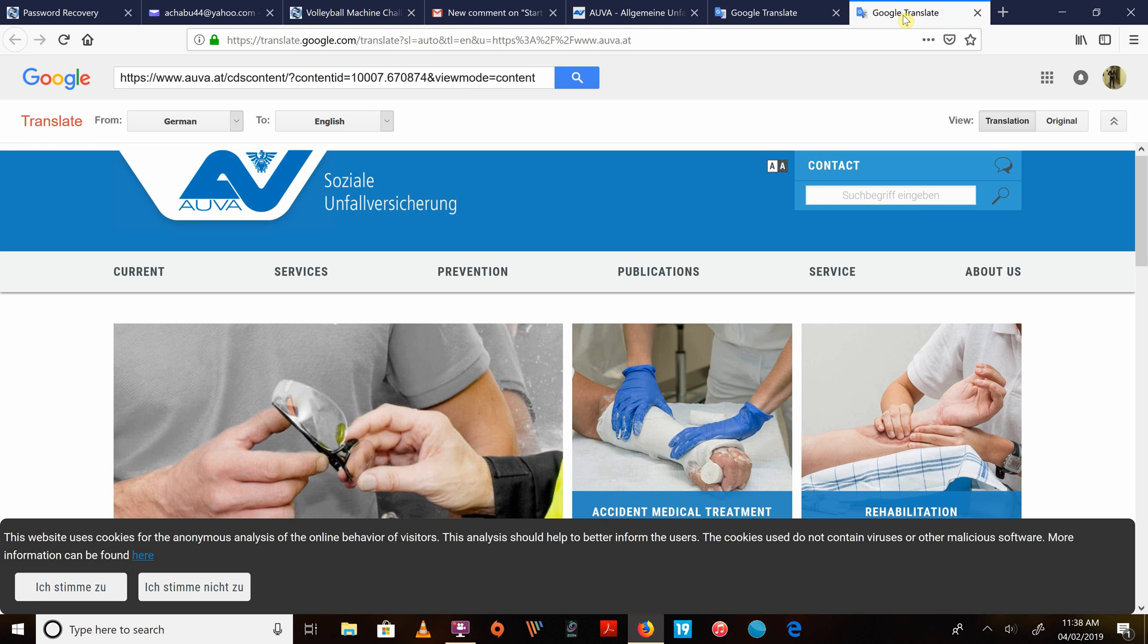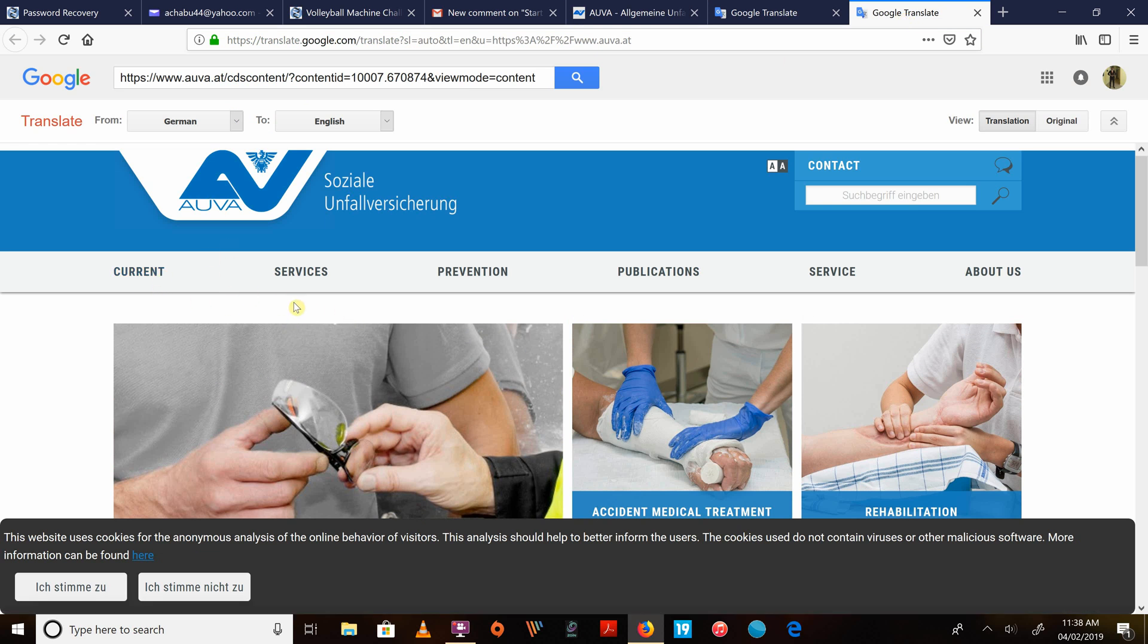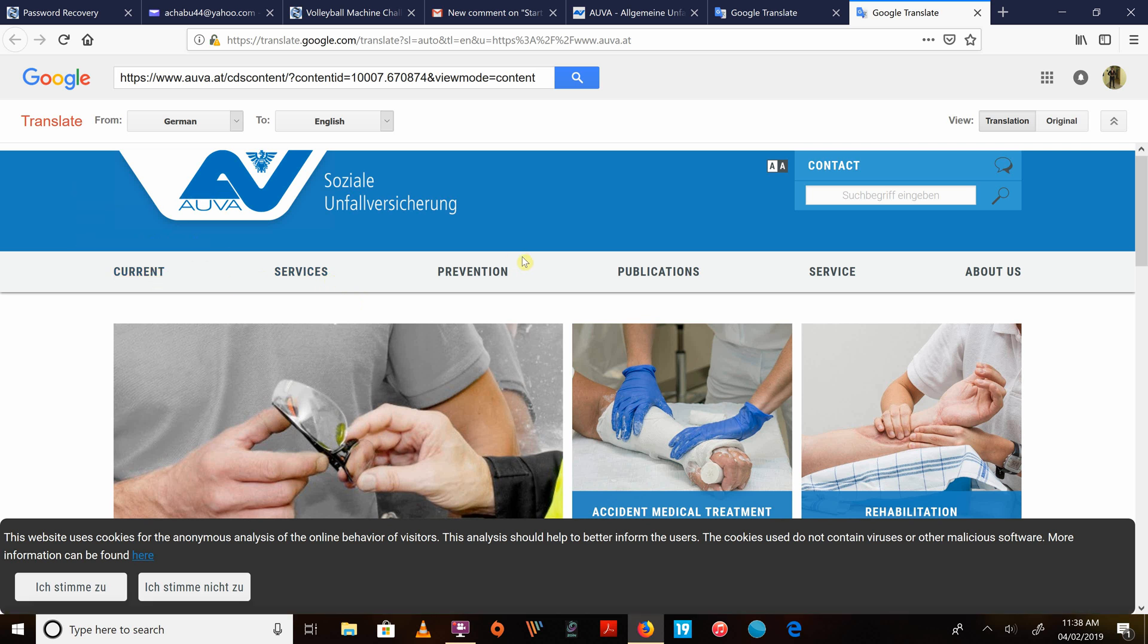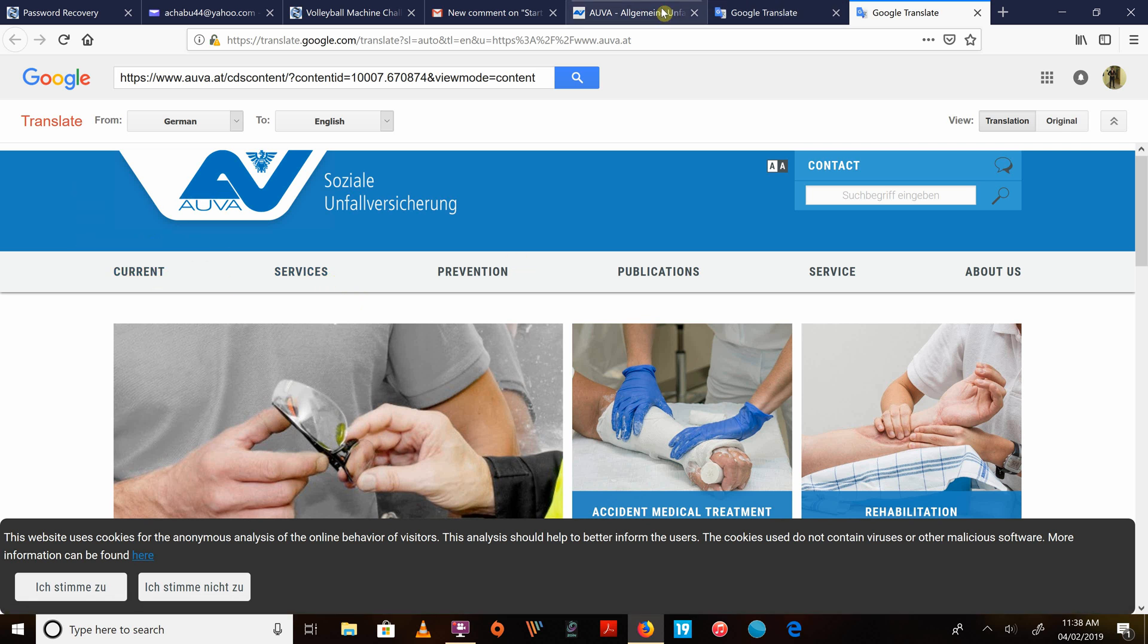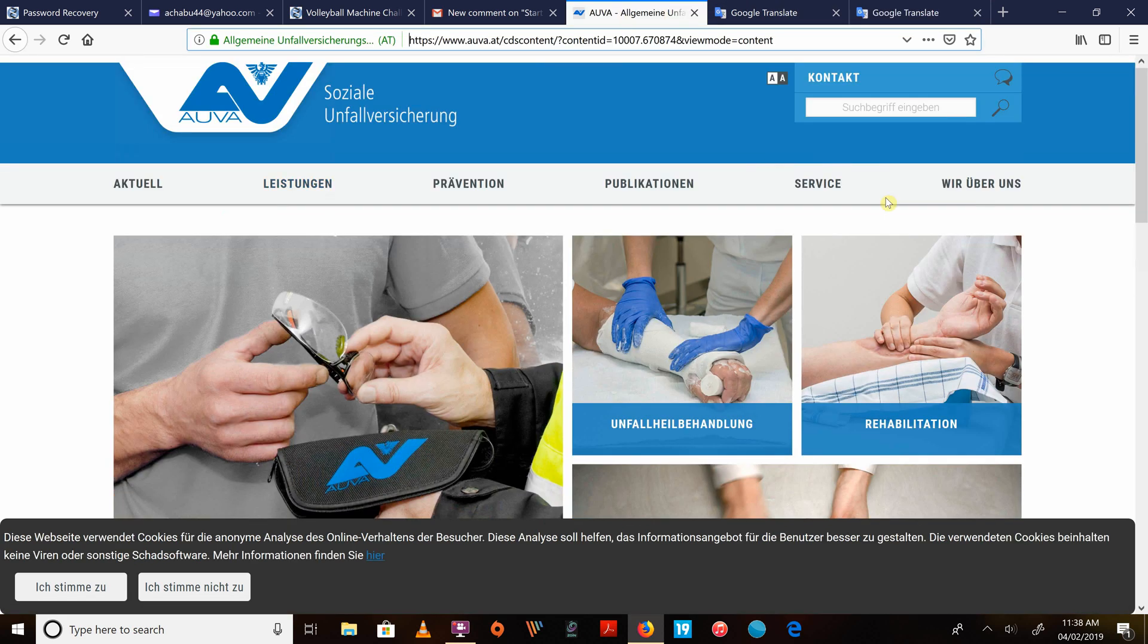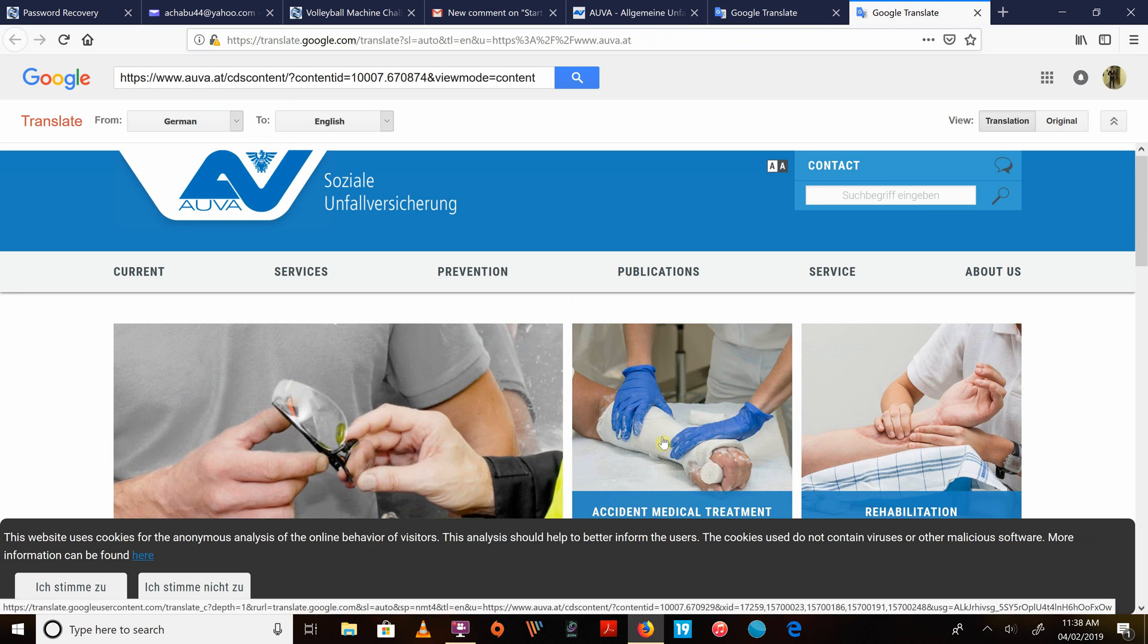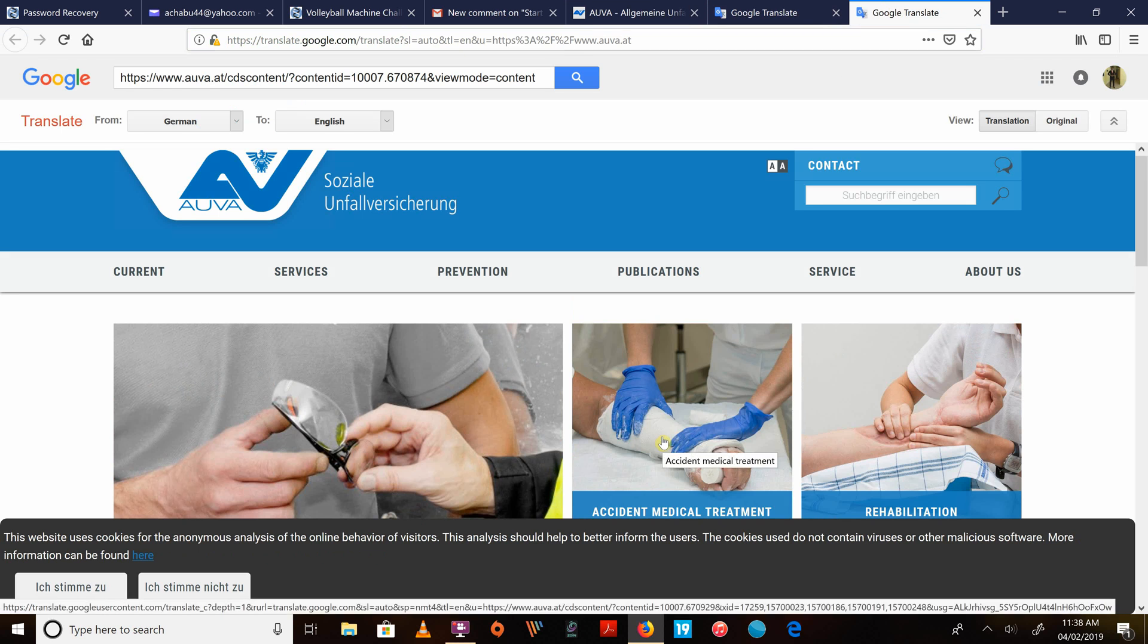As you can see on the screen, the website has been opened again, but this time around, it has been translated to English. See, current services prevention. But here, they've written it in German. So this is how simple it is to translate any website to English.